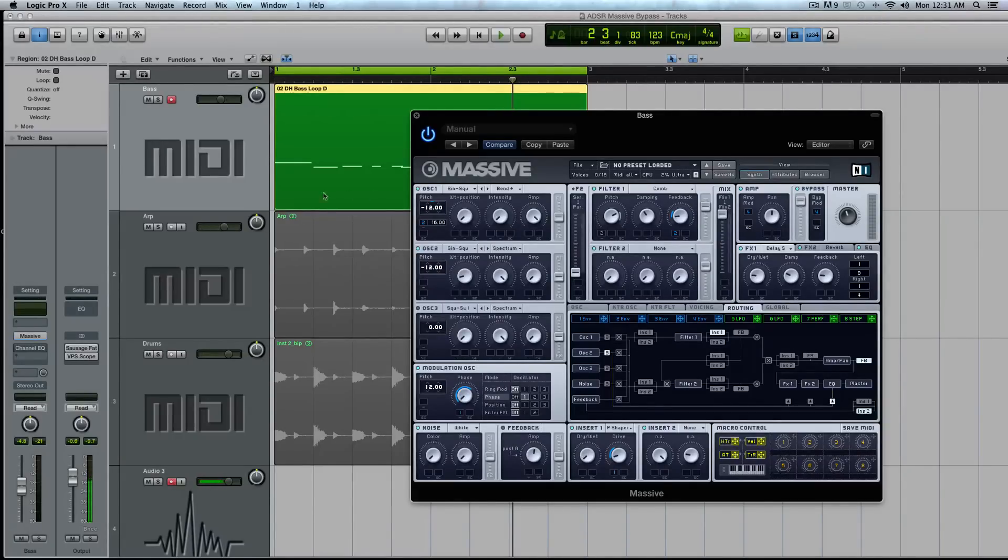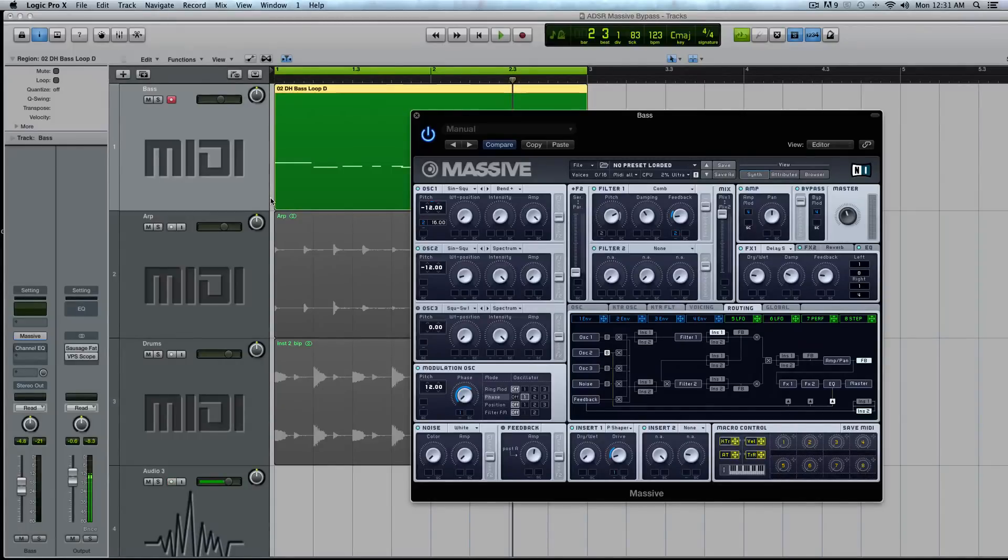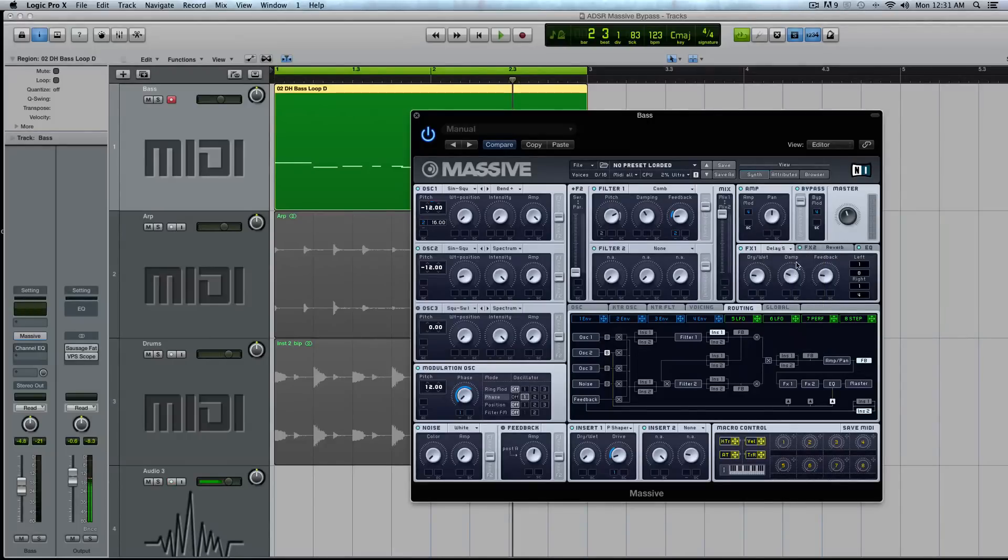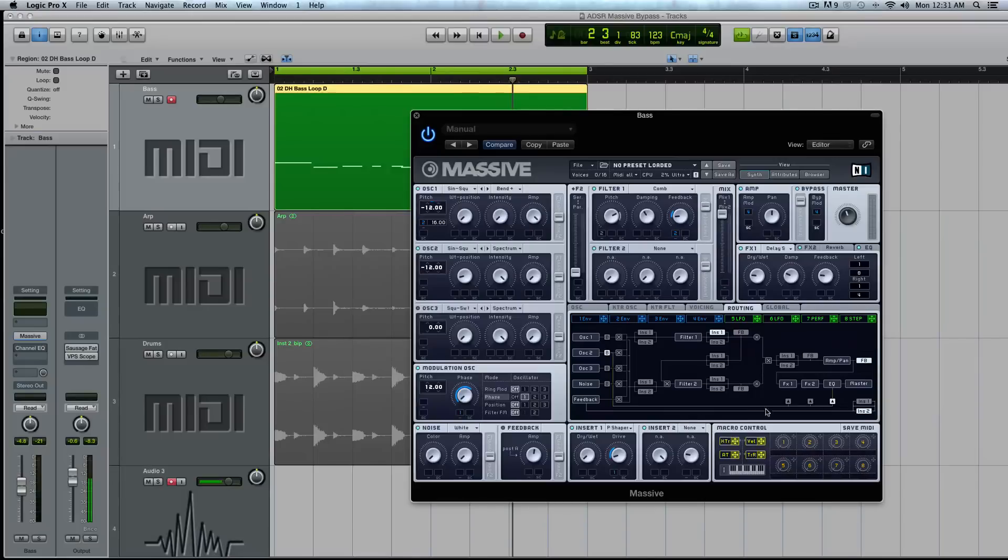This obviously works for almost any type of bass, digital, growls, dubstep type things because you may not want the low frequency content running through. Because a lot of times you'll be using like the Brawner tube or one of the distortion modules in the FX slot. And you may not want everything running through it.